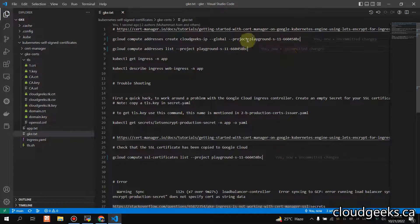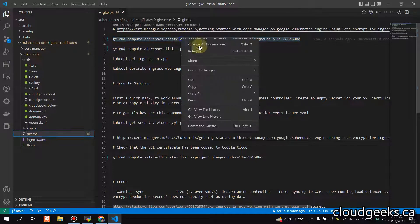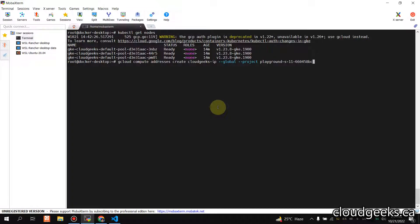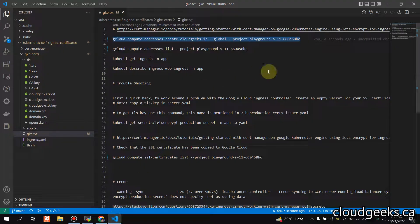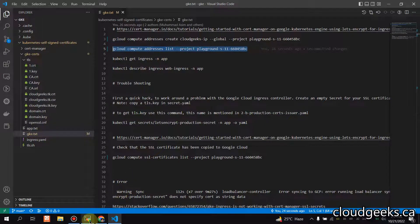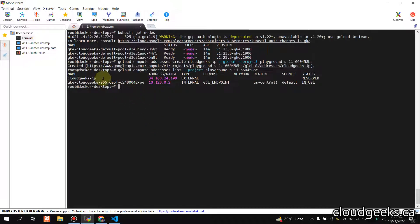The first step is to create a static global IP, which we'll use as the ingress. You can use any ingress controller with GKE — the steps are going to be the same. I'm creating this IP and once created it will be available with the name 'cloud-geeks-ip', which will be our ingress.